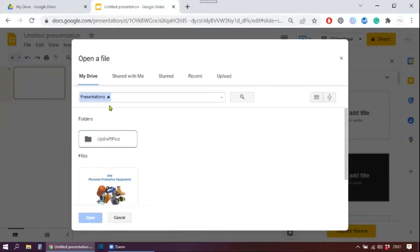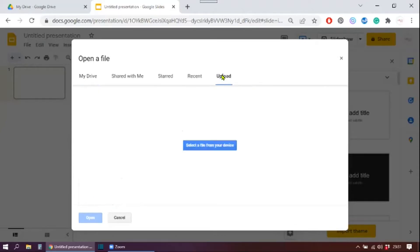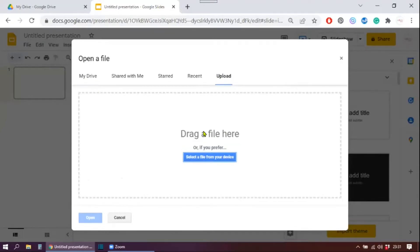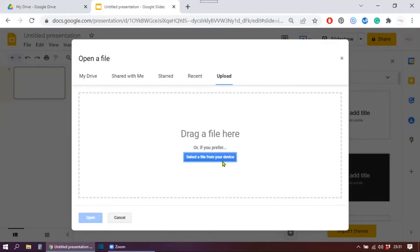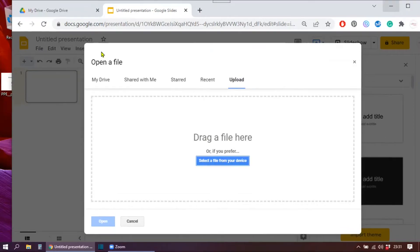When this window opens, you can click upload, and then you can drag your file into this box here, or you can select a file from your device. Let's drag one this time.